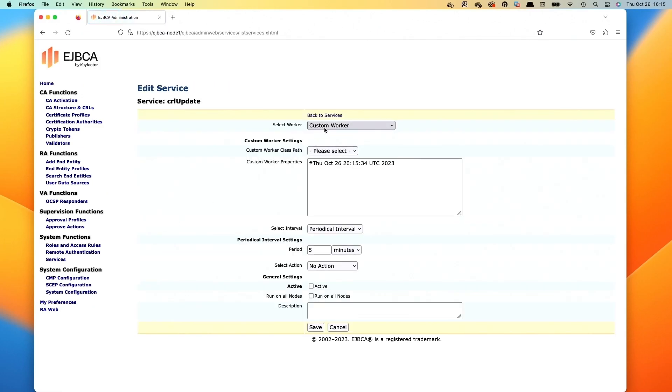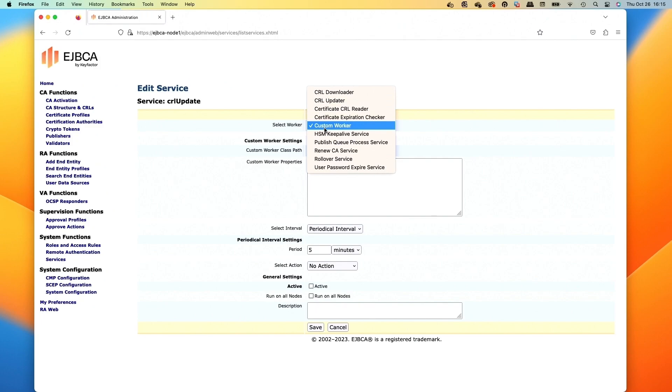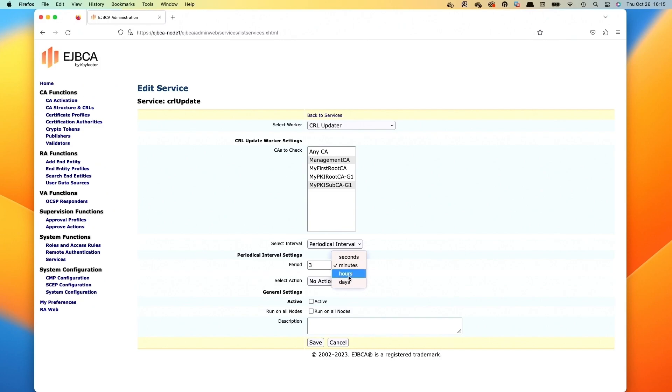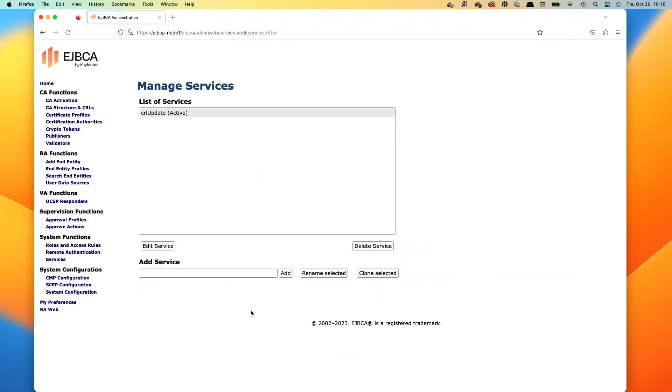So in that top part of the worker, we'll select the CRL updater. In this case, we're just going to select the management CA and then we'll select the sub CA, and then we'll carry on down to the interval period. Let's do every three hours. We'll activate the service and then we click save.